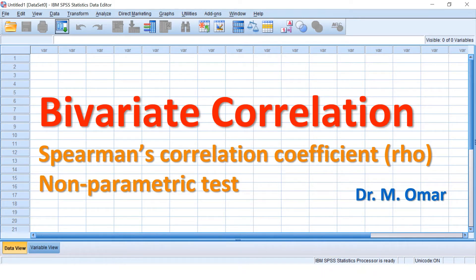If the value is minus one, that means the strongest correlation, and minus indicates an inverse relationship — one variable increases, the other decreases. If the RHO coefficient is plus one, then it is a positive relationship — one variable increases, the other increases. If the RHO is close to zero or zero, it means there is no correlation between the two variables.